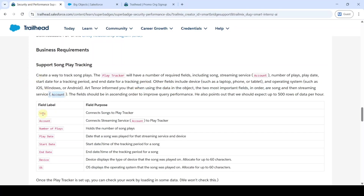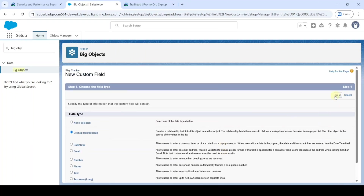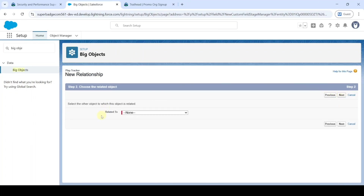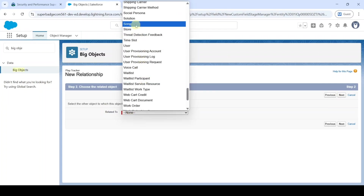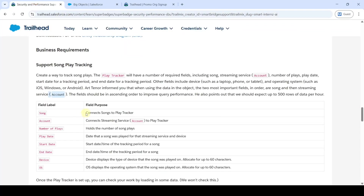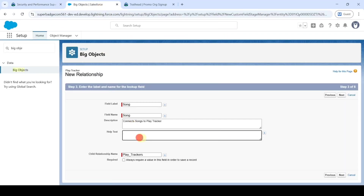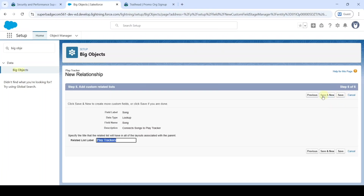The next field to be created is Song. Move to the setup page and select the data type as 'Lookup Relationship', then click Next. Here set 'Related To' as Song, then click Next. Copy the description 'Connect Song to the Play Tracker' and add it in both description and help text. Click the checkbox near 'Required', then click Next through the remaining steps and finally click 'Save and New'.